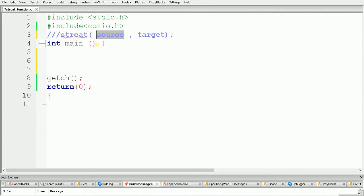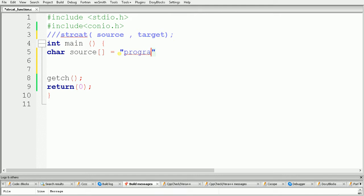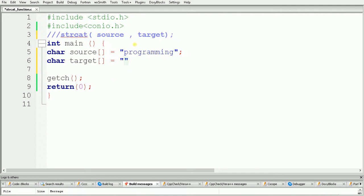First of all we need two strings. I am declaring and initializing these strings. My first string is named source, and I am giving it the value "programming". My second string is the target string, and my second string will be "language". So here my source string is "programming" and my target string is "language".